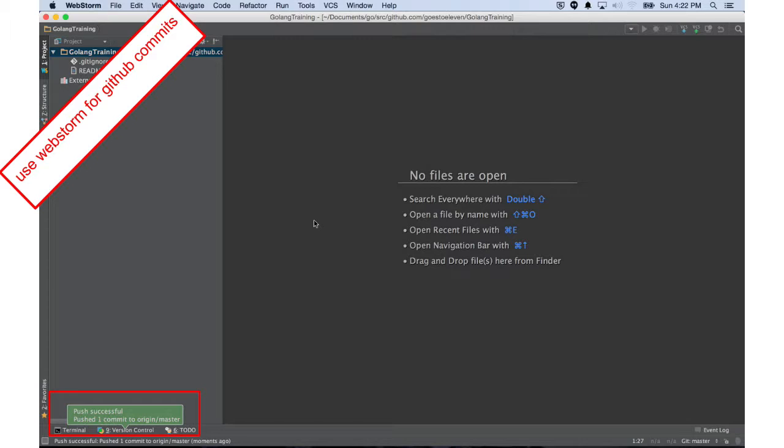As I change code, add code, and push it up to GitHub, it's putting it up on GitHub. Then other people have access to it, and it's backed up, and it's accessible to me or anybody else, whoever might want to work with it.